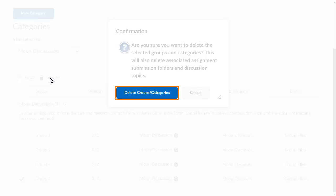Click Delete Groups Categories to confirm you want to delete the group and the associated workspaces.